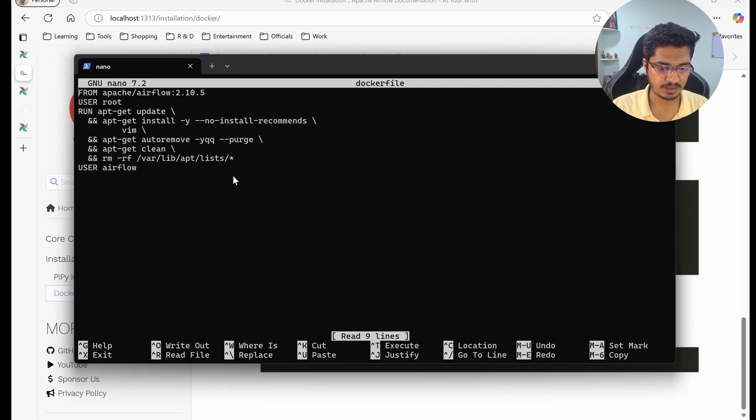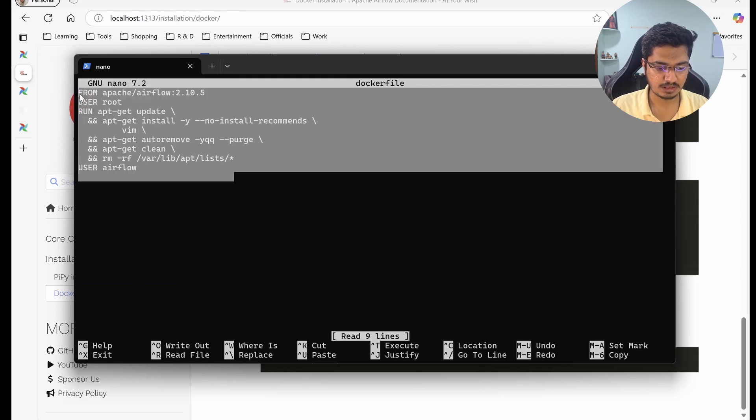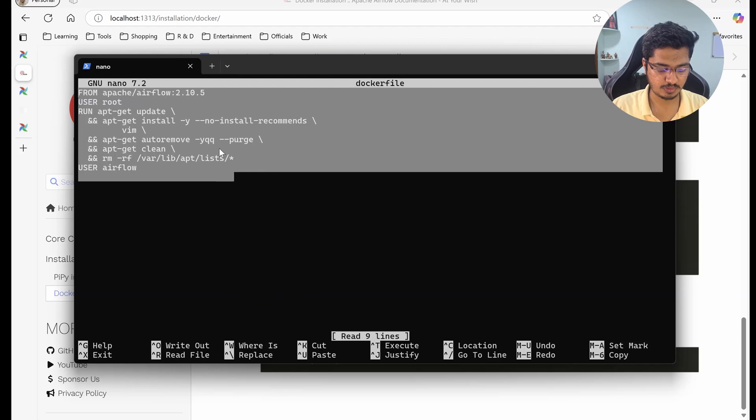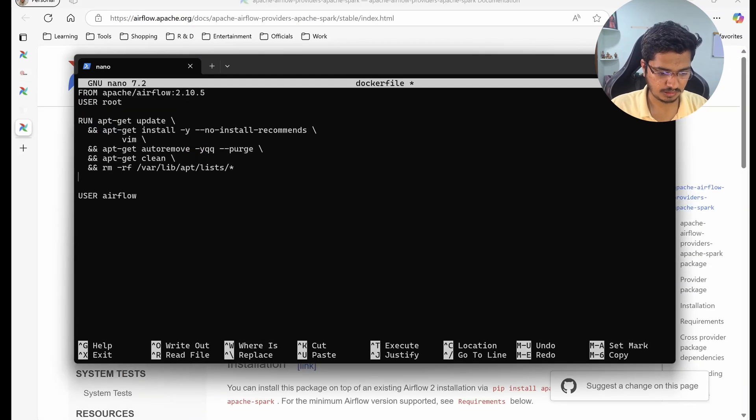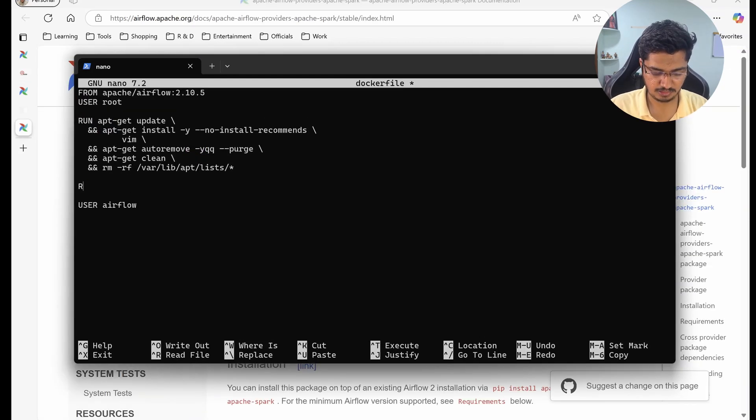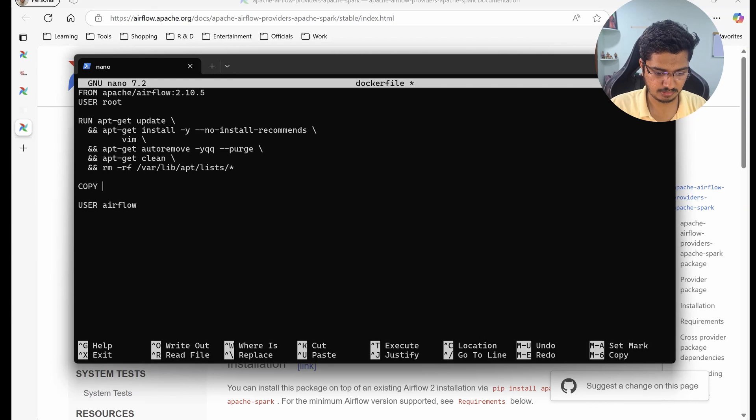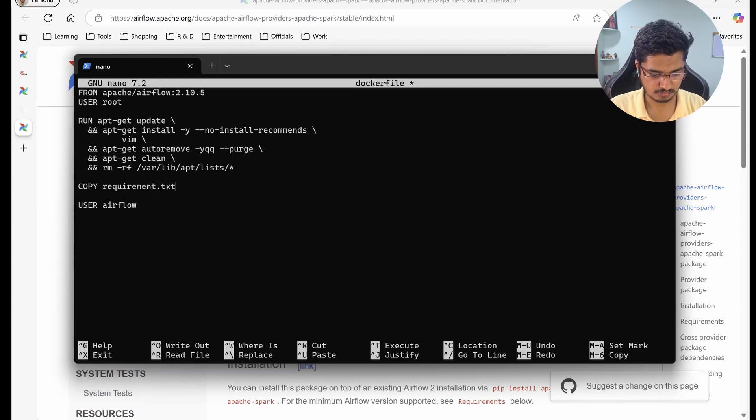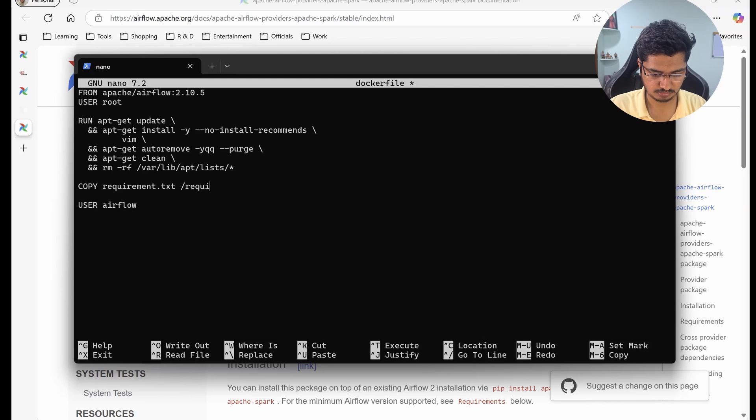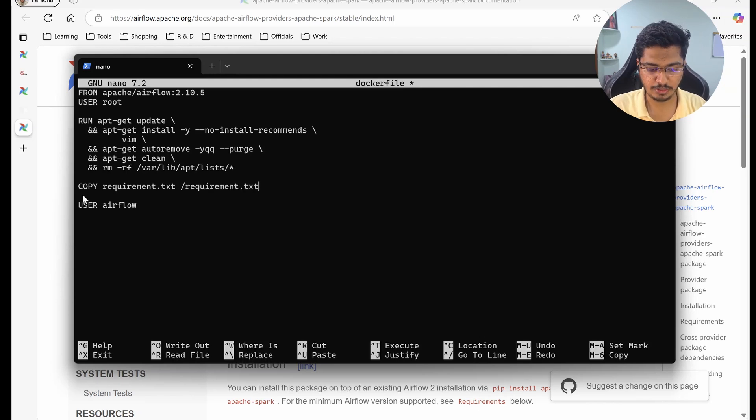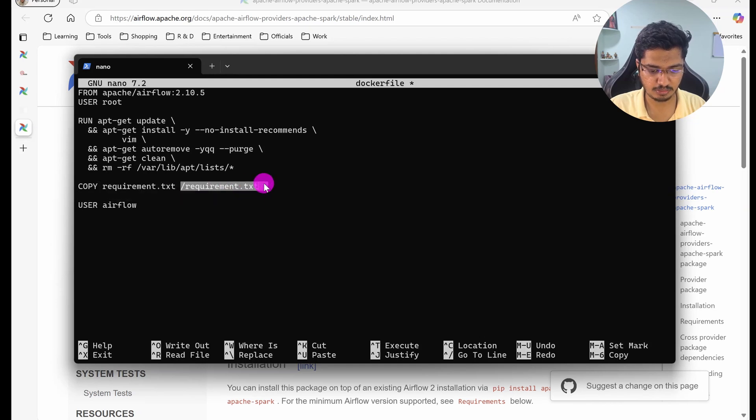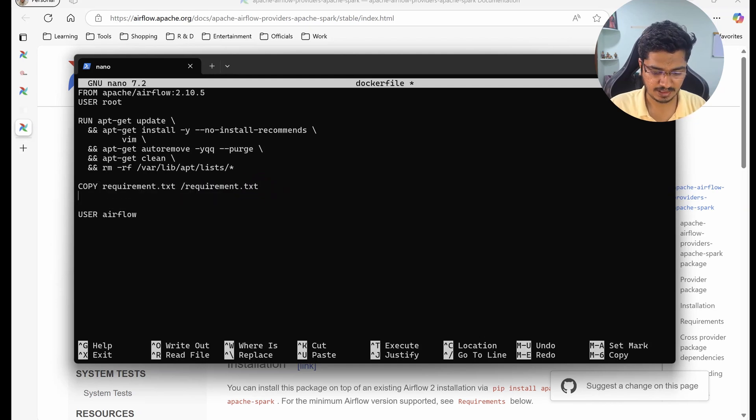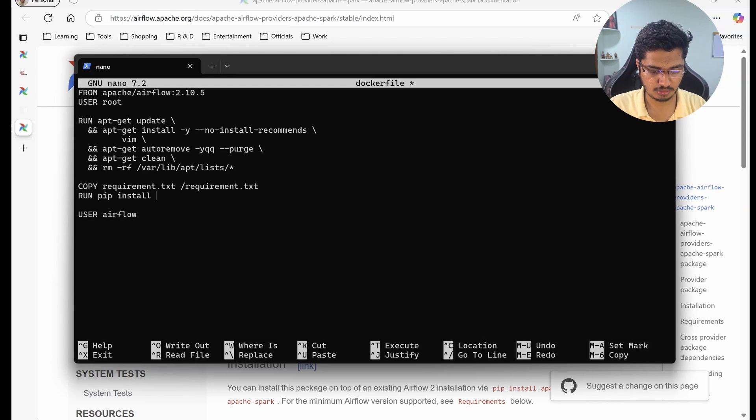After this installation what I will do is copy. We are going to copy this requirements.txt file that we will create shortly into this path, and then we are going to run pip install -r and this requirements.txt.